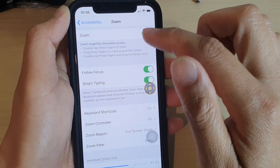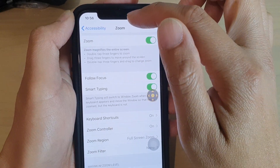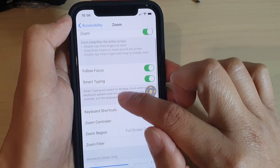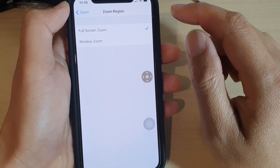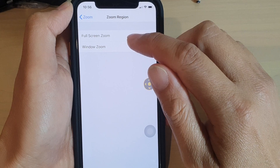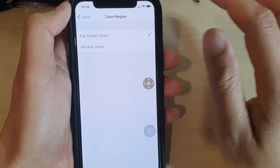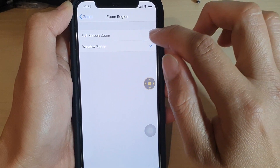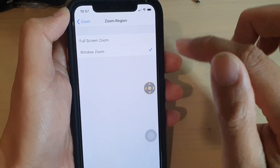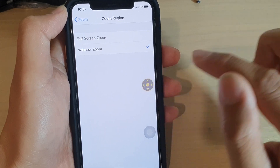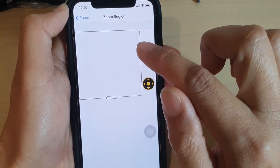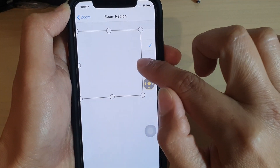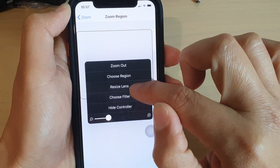Let's go back into the settings — we're now back in Accessibility in the Zoom settings screen. In here you can also choose the Zoom Region. So whenever you turn on zoom, it can automatically zoom the whole screen, or you can choose to zoom within a selected window. That's the zoom window right there — if I double tap on it, it will zoom within this window. And again, you can resize the zoom window by simply choosing Resize Lens.